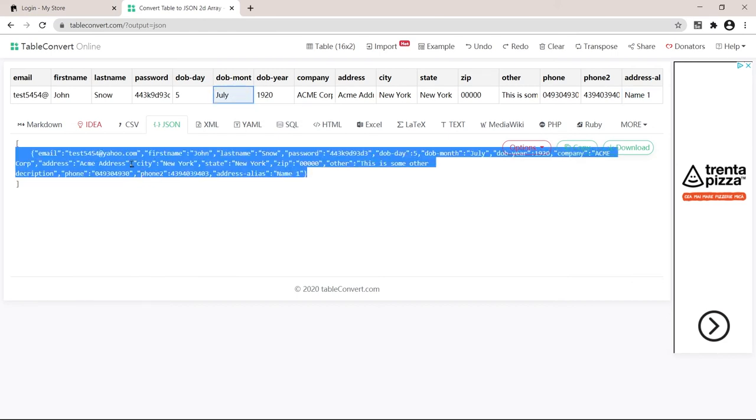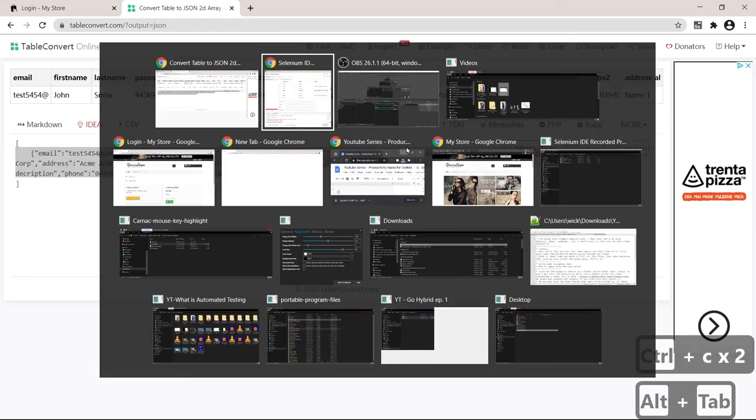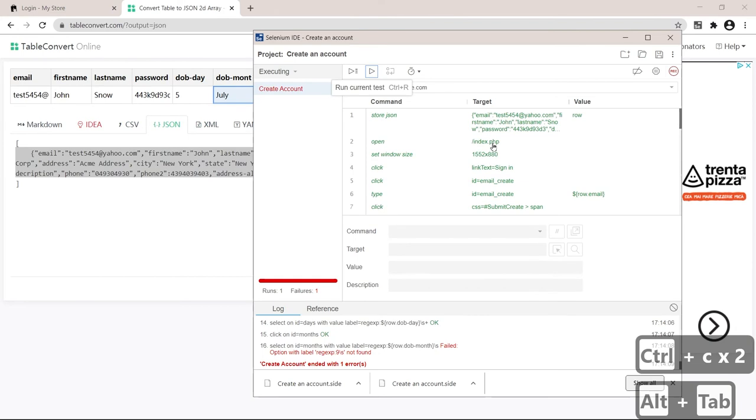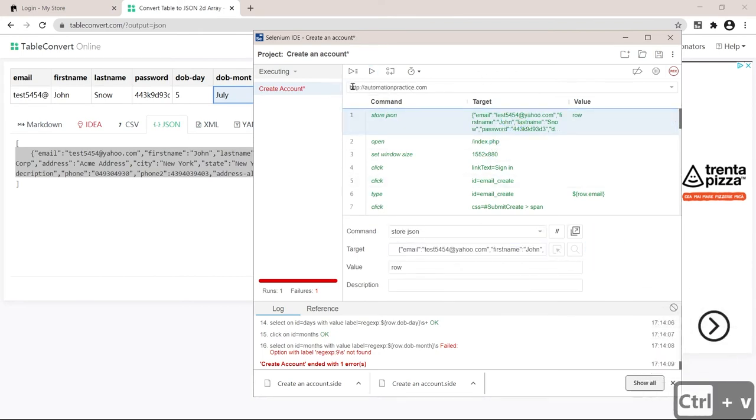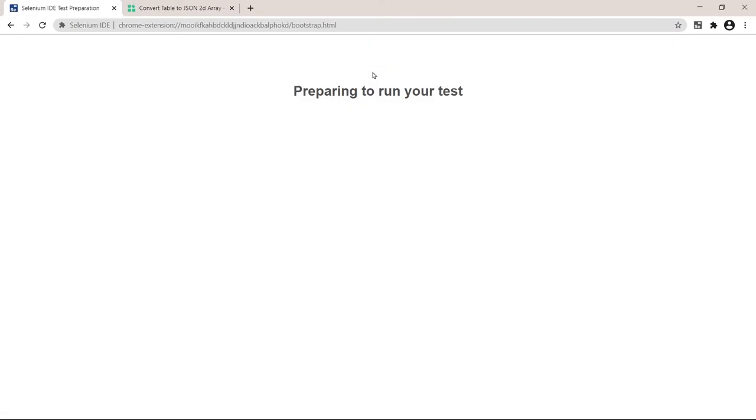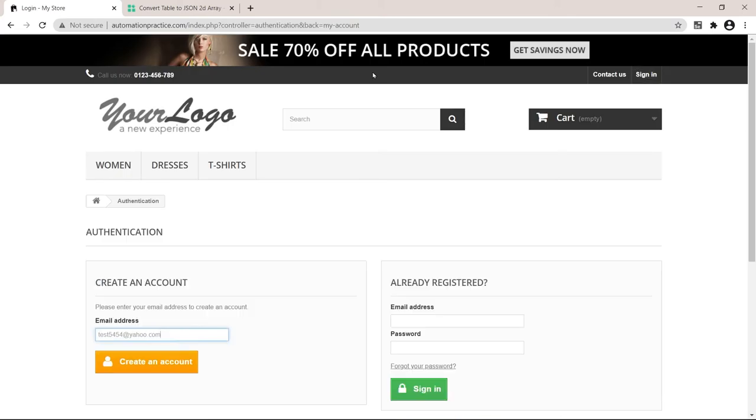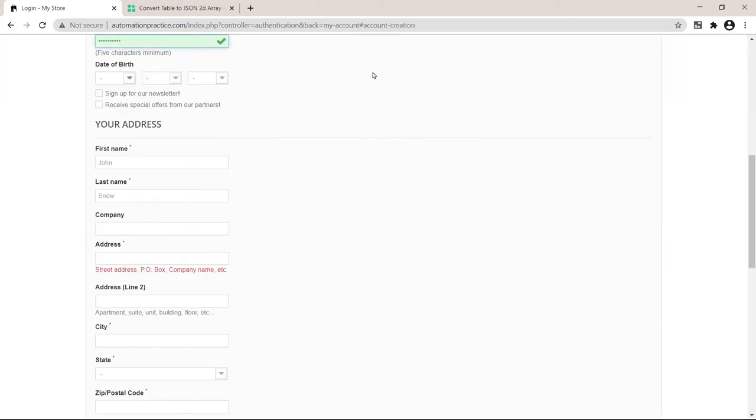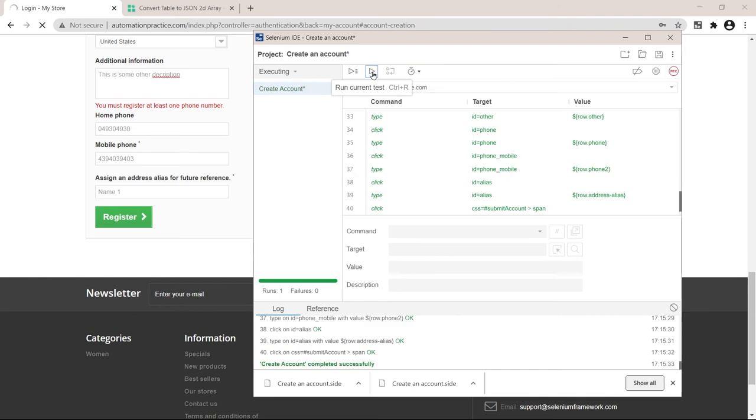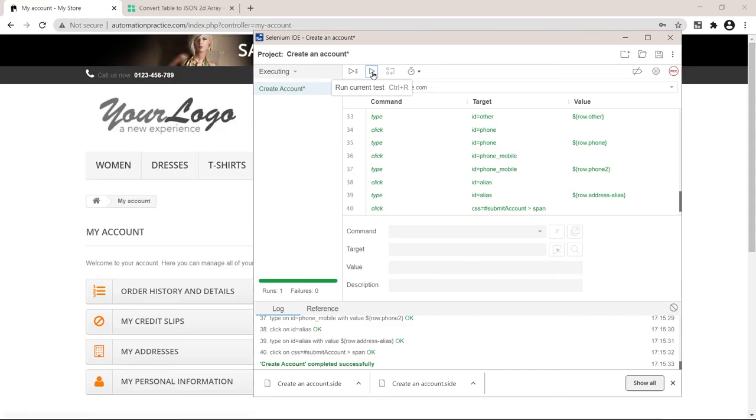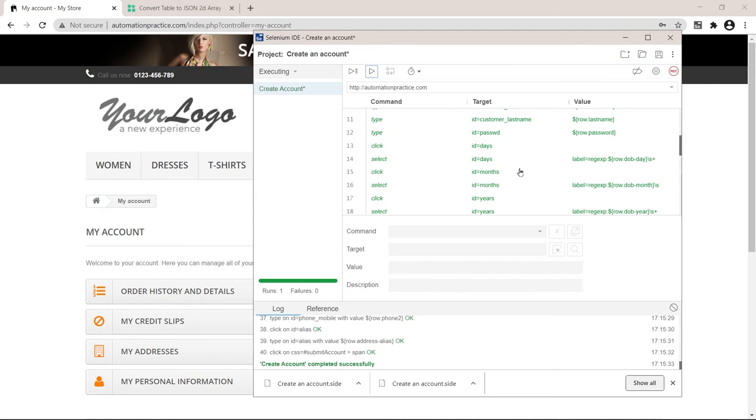I'll just copy the JSON again, put it here again, and run the test again. Woohoo. Nice. We have a successful run. Excellent. Final level.